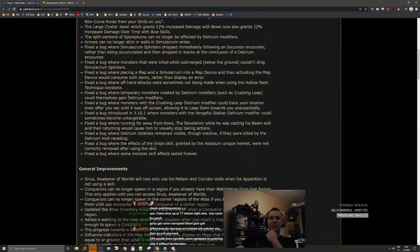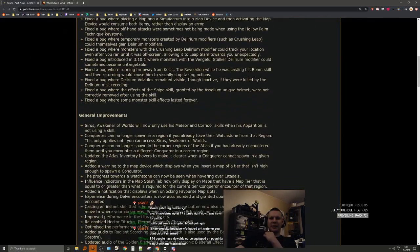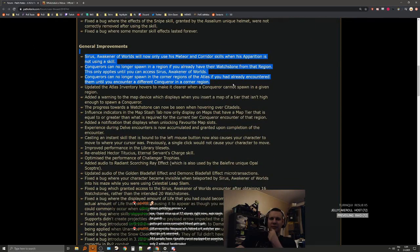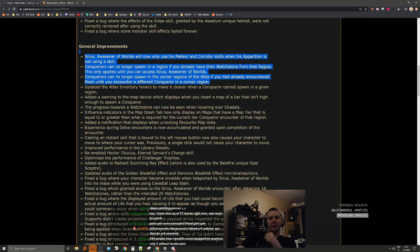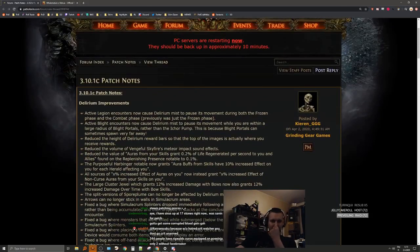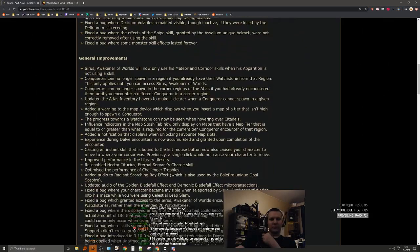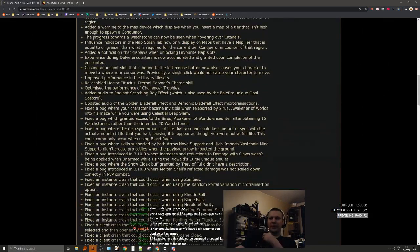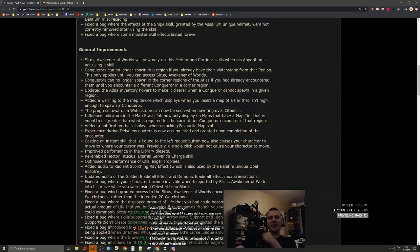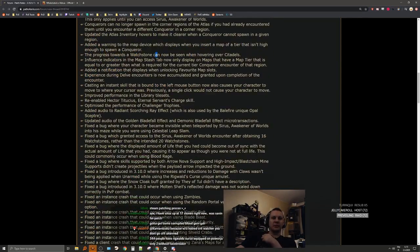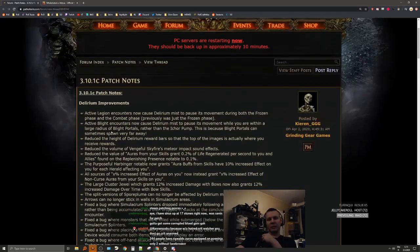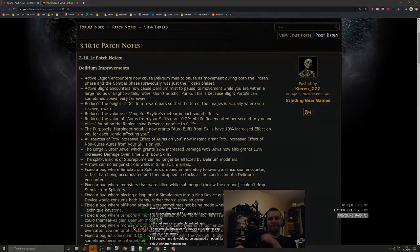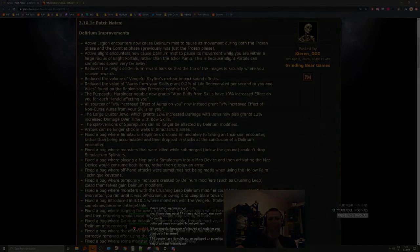This is a pretty nice patch. The atlas changes are, I'm surprised that they're actually fixing atlas bugs like this at this point in the league. Very very surprised. Good notes. It's weird that it might be two and a half weeks into the league and we're still getting pretty big improvements to the league.